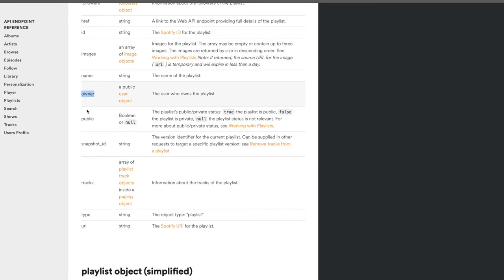Now let's move on to authorization — and I'll tell you, this section is important because authorization isn't just specific to the Spotify API, it applies to other APIs too, and it throws off so many developers. It causes a lot of confusion. You can find it by clicking 'Guides' then the 'Authorization Guide,' which gives a full guide detailing how you go about authorizing with the Spotify API.